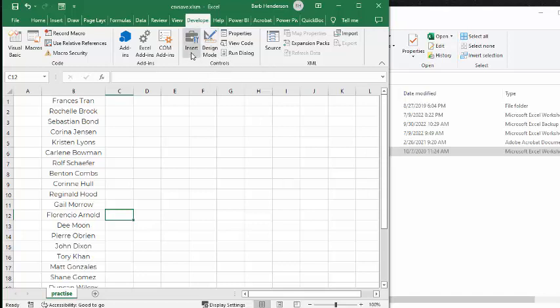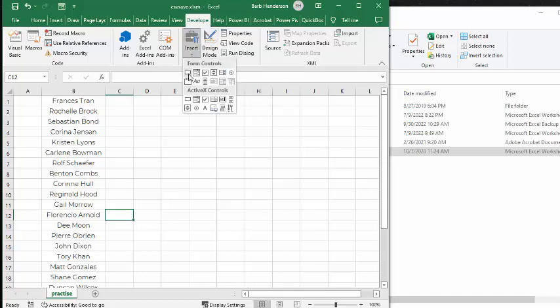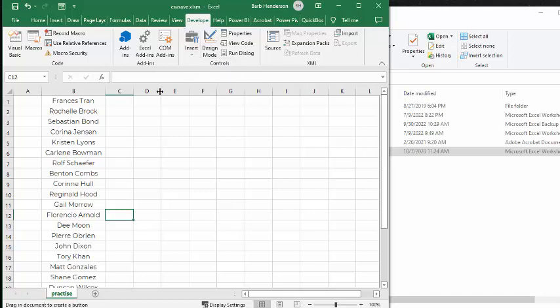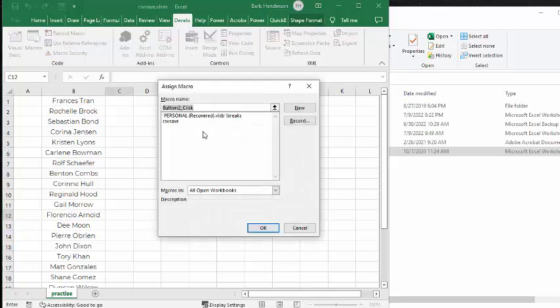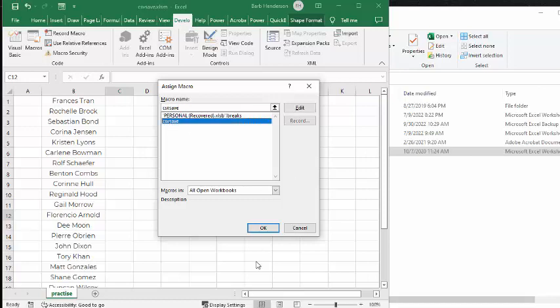I select the button from here and I put it on my page here. Now it's asking me what I want to hook to this button. And I'm going to go CSV save. And I'm going to say OK.